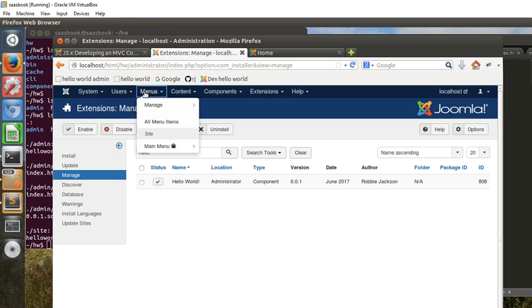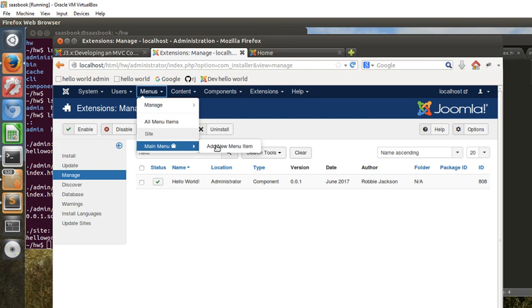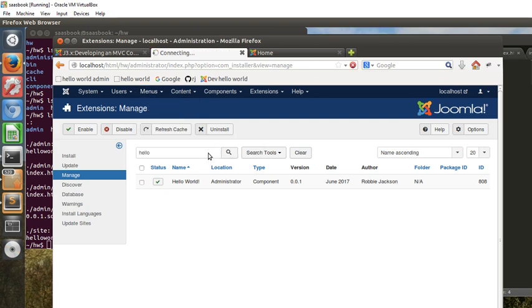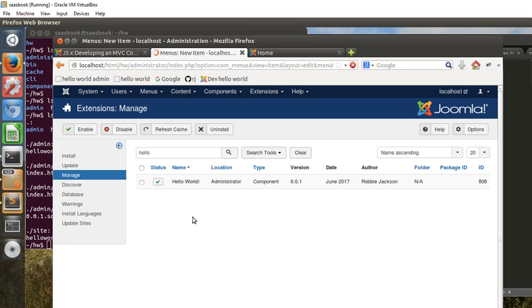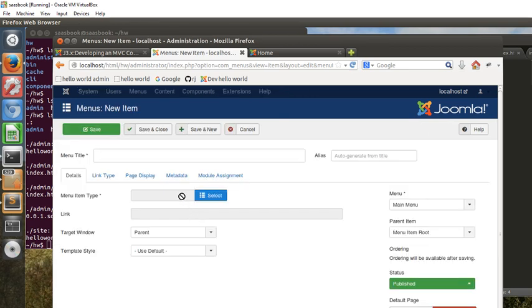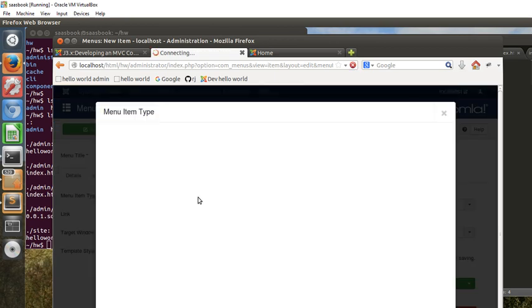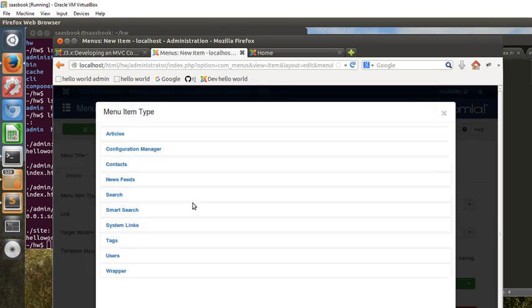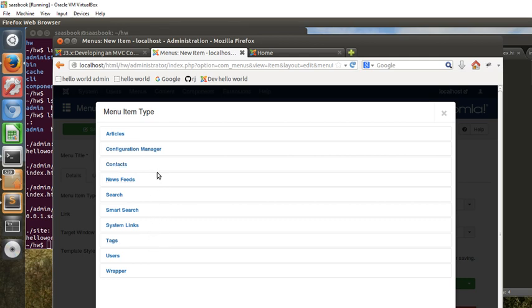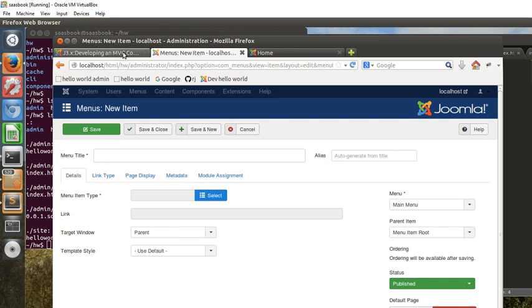If we try to now add a menu item, usually what we can do is add a menu item and then add something like an article to it, and we can go to this select. However, what we find is that Hello World isn't there yet, so we can't add a menu item to that component just yet, but we'll do that in a later exercise.